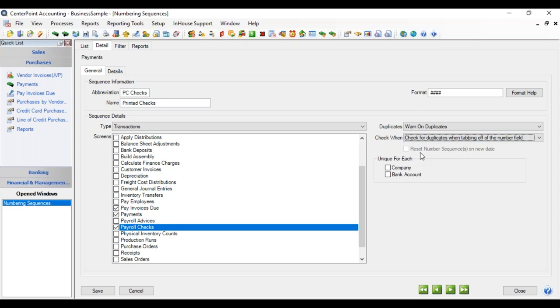We'll go over this reset number that goes with a format that uses the date, and we'll do that in a little bit. And then at the lower right is a unique for each company and bank account. The numbering sequence will manage keeping track of the numbering sequence for every combination of company and bank if these are checked. So you have multiple companies, you have multiple banks, every bank account would have a different numbering series and this would be able to track it.